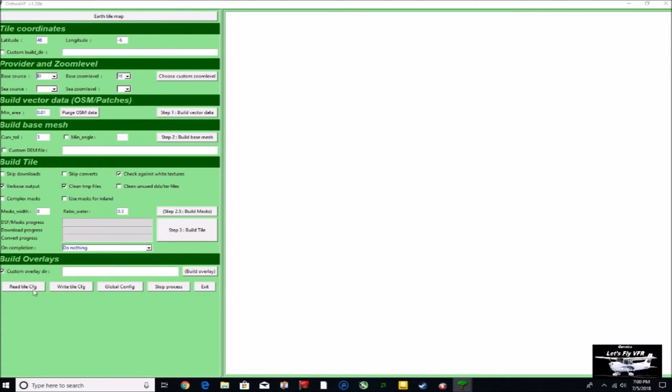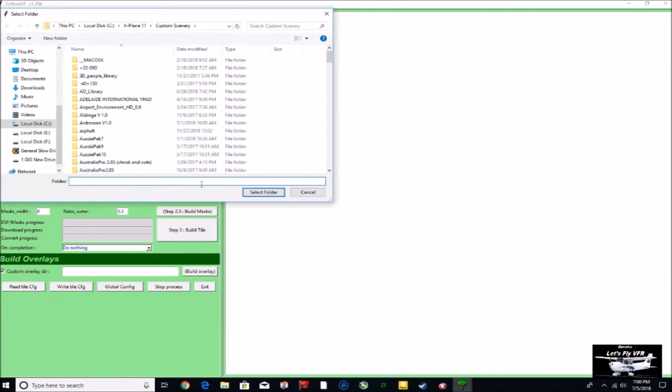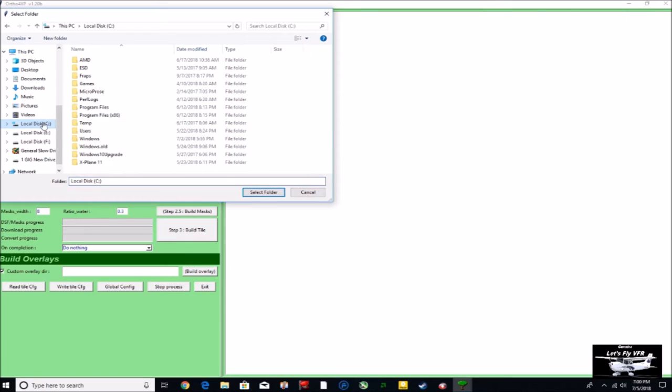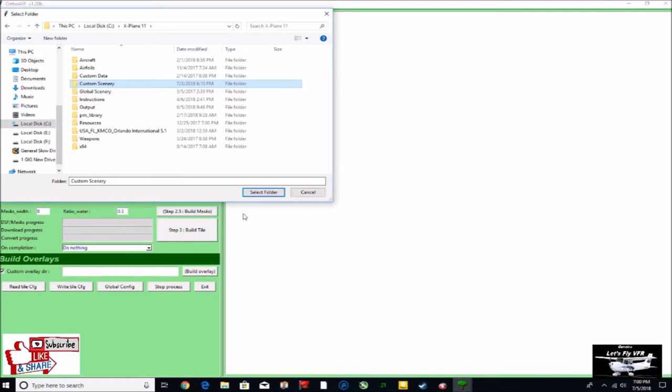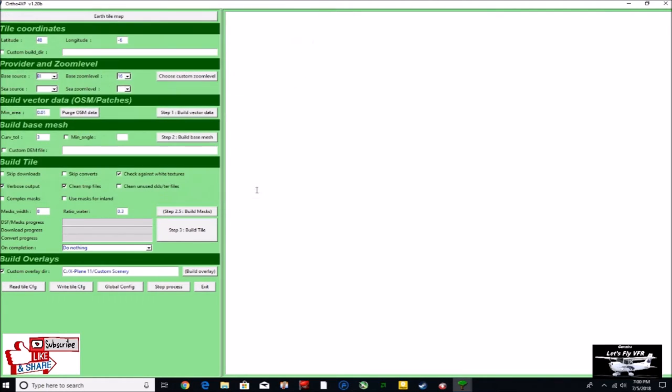We need to tell the system where our custom overlay is. So let's find that. It's C drive, X-Plane 11, and custom scenery. Don't click any further, just select that and you'll be fine. Now it knows where to go put all your information.